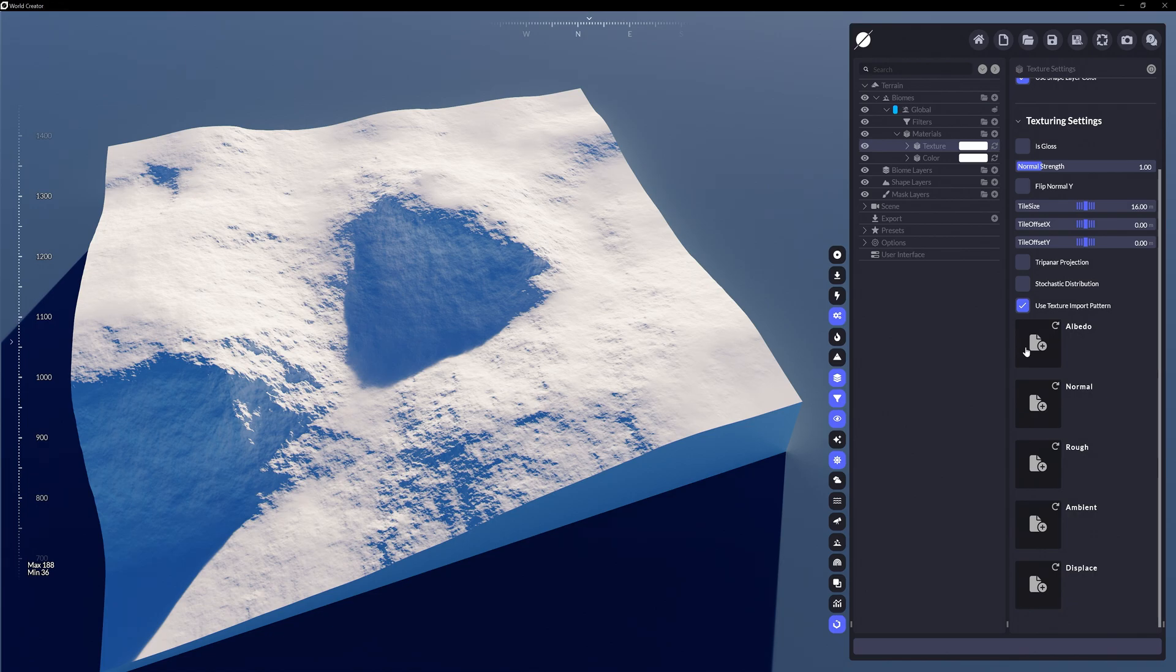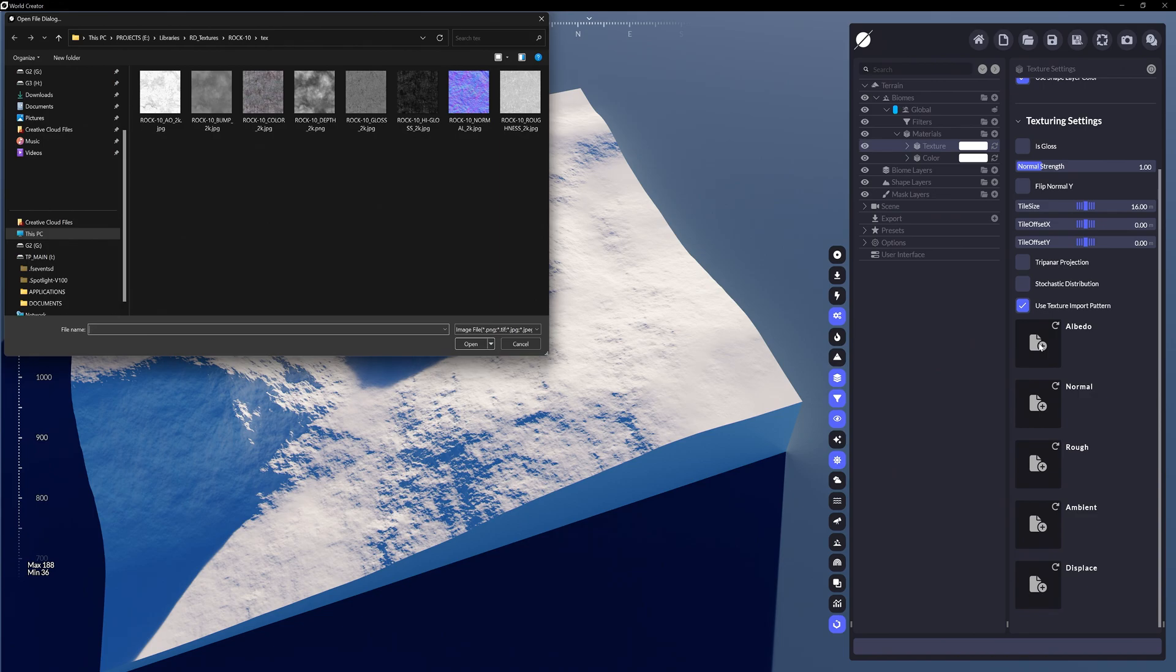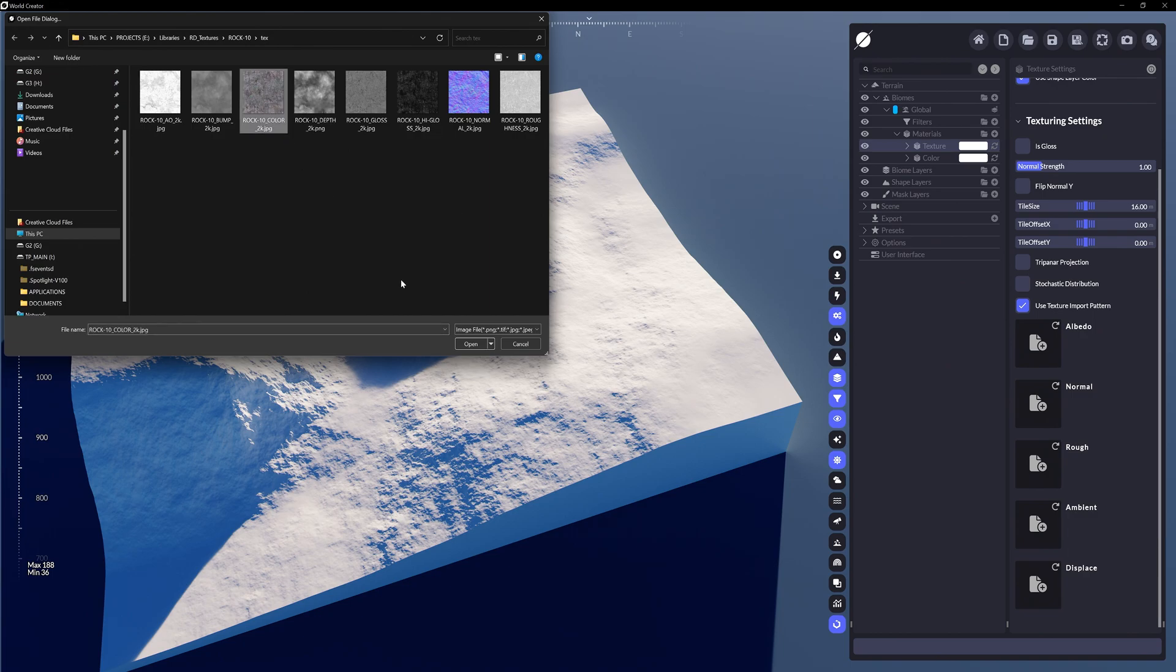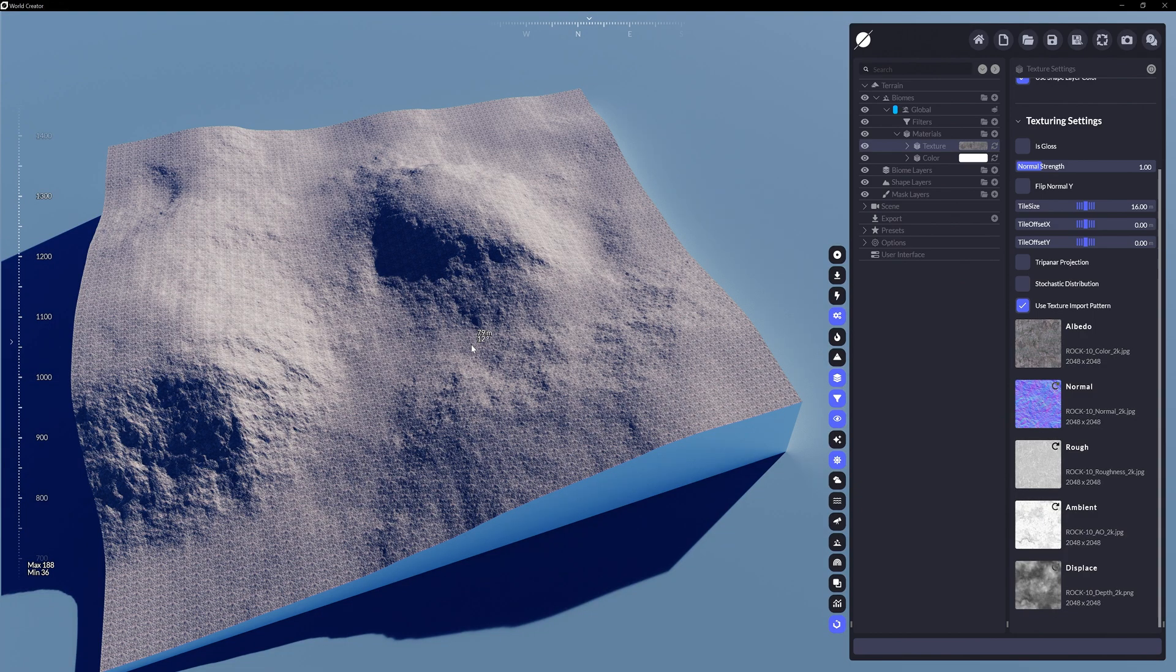So if we were to go ahead and select the albedo or color input box, choose the appropriate texture map with this channel, in this case it is this color map, add the map and you'll see all the other corresponding texture maps should automatically be imported as well.